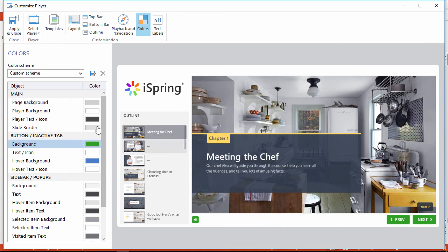When you're satisfied with your changes, click Apply and Close. I hope these tips will help you with your course branding. Thanks for watching, and see you soon!